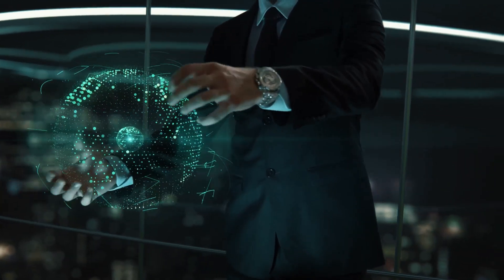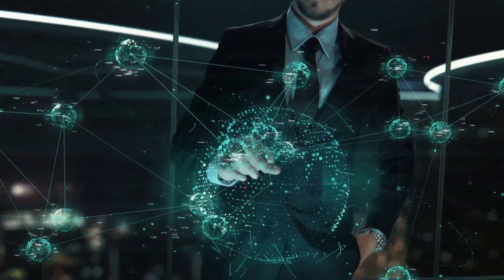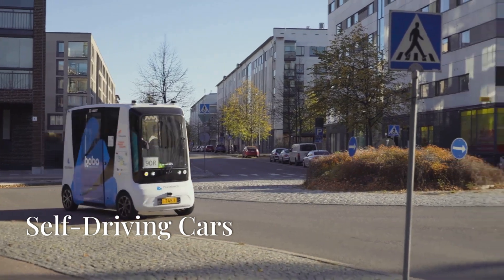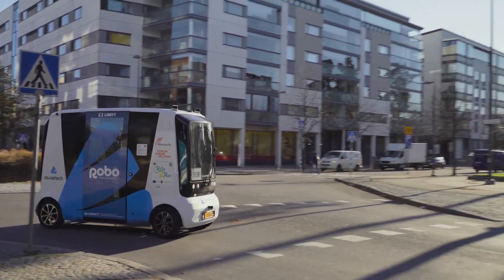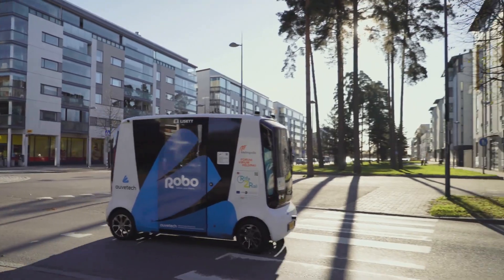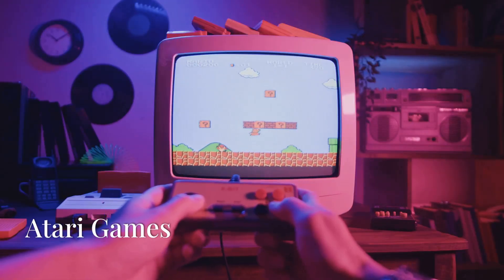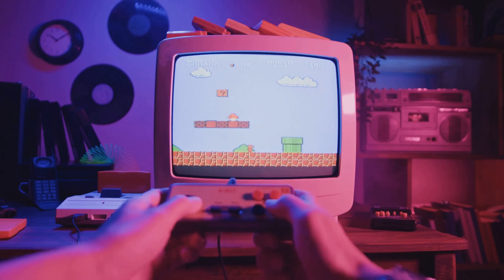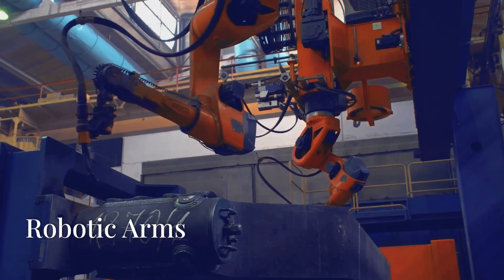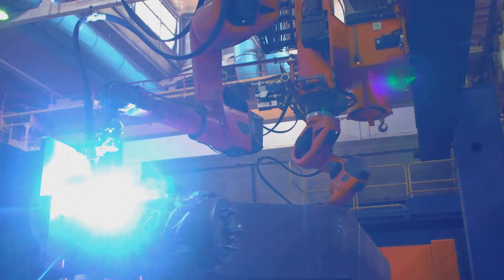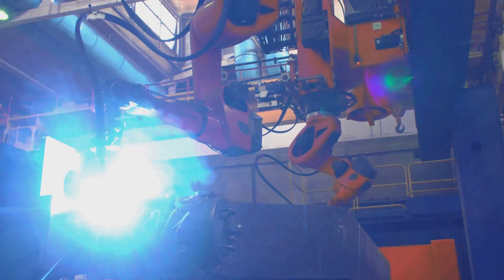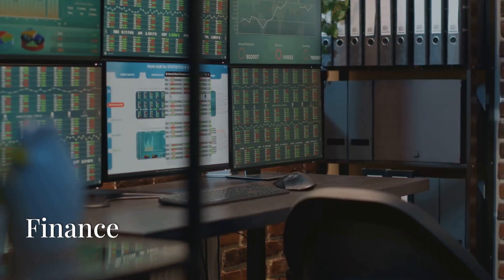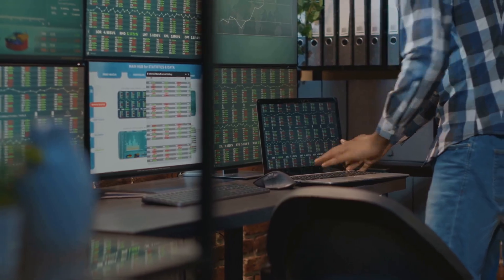Let's quickly review some real-world applications of reinforcement learning. Self-driving cars: The agent, which is the car, learns to navigate streets by receiving rewards for safe driving and penalties for risky behavior. Atari Games: RL agents learn to beat video games by maximizing their score through trial and error. Robotic Arms: RL helps robotic arms learn to pick up objects by rewarding successful grips and penalizing failed attempts. Finance: RL is used to optimize trading strategies, where the agent learns which trades maximize profits.